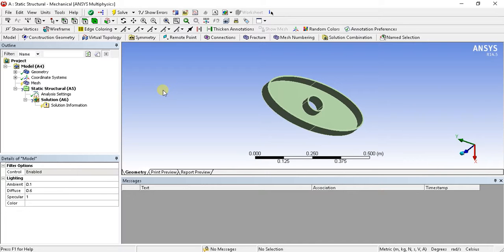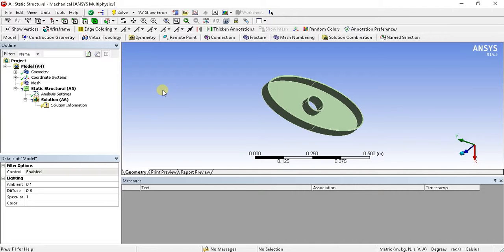So this is the procedure to import a solid model file in ANSYS. Thank you. In the next video we will see about how to create mesh and how to change the material of this part. Thank you.